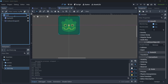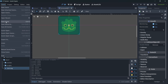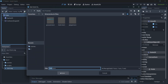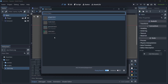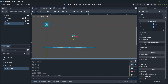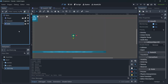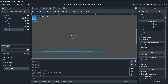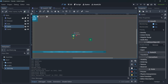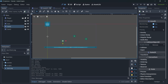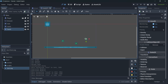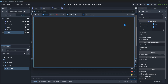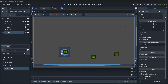Rename it to 'coin' and save the scene. Go back to the main scene, select the main node, instantiate one coin, and position it wherever you want. Press Ctrl+D to duplicate it, or right-click and press Duplicate, and position several coins around the scene.